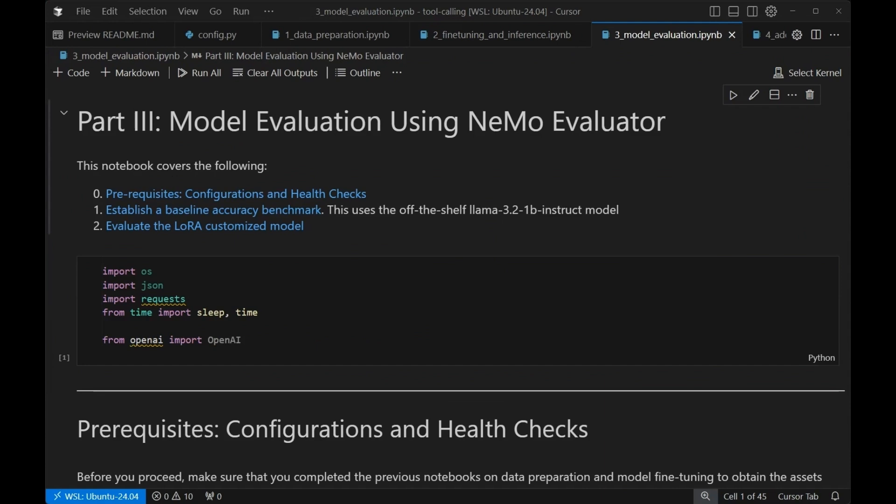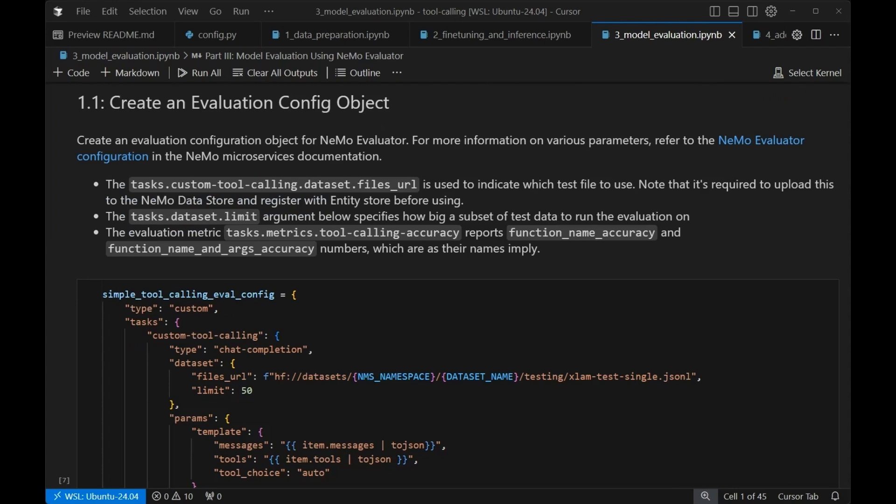The evaluation microservice is, again, very straightforward. Basically, what we're going to do is establish a baseline accuracy. So we're going to evaluate the base model. And then we're going to evaluate our LoRa customized model. What this means is that we're going to have both the accuracy from our original model and then the improvement that we got from that customization process.